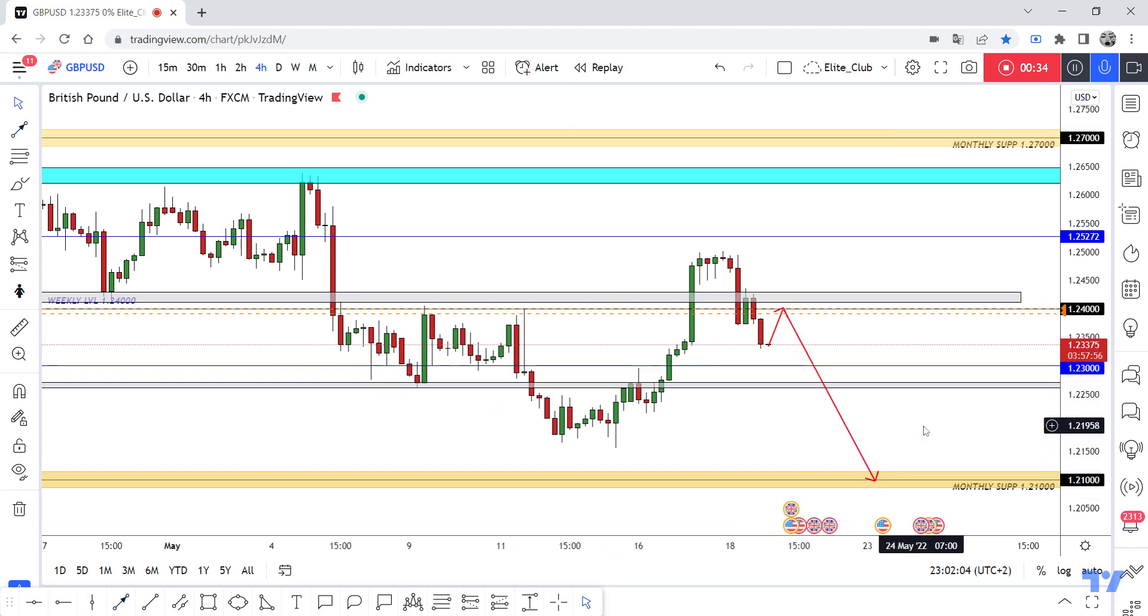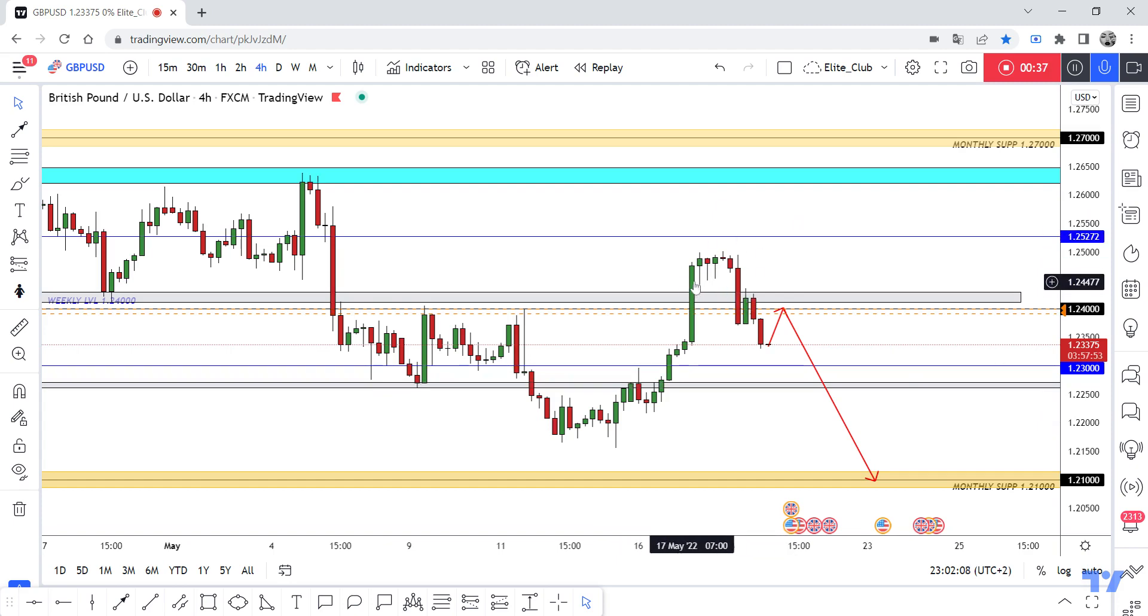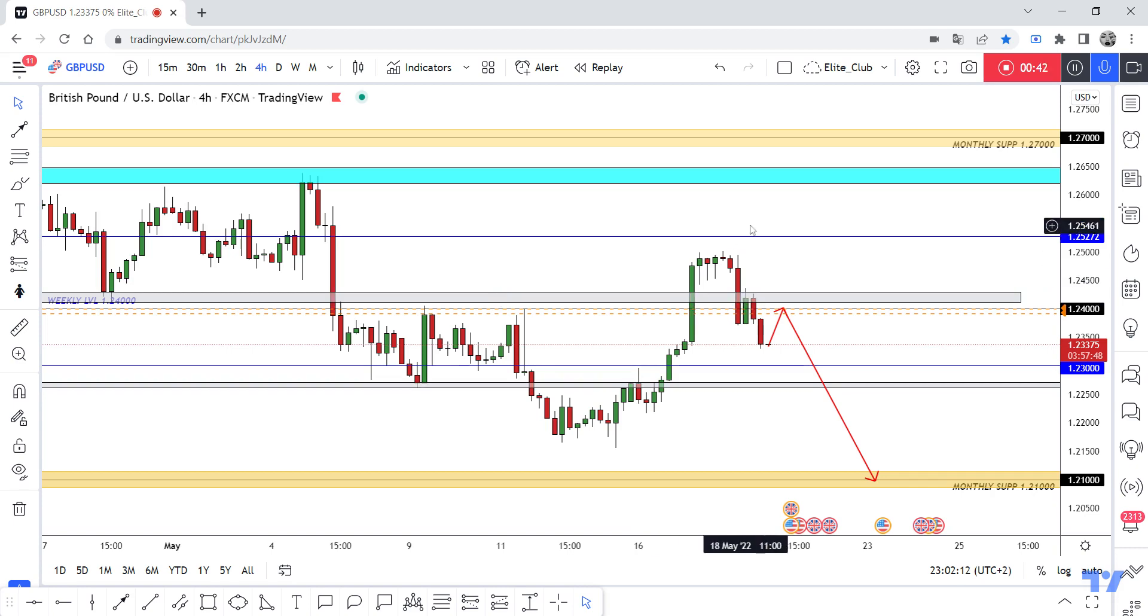This was a fake breakout. All traders entered buy trades here, a lot of buy contracts here, and then the price closed with this amazing bearish candlestick.